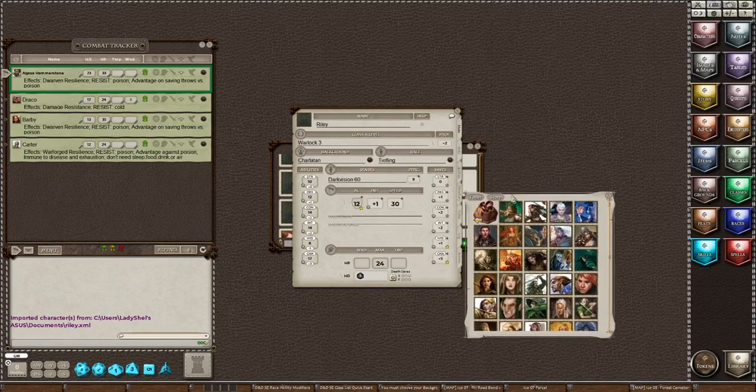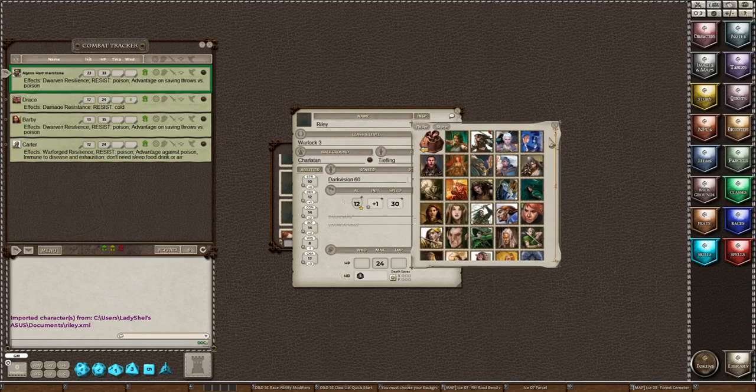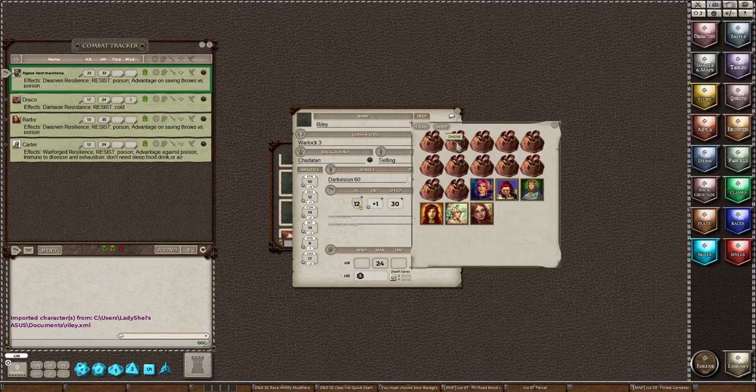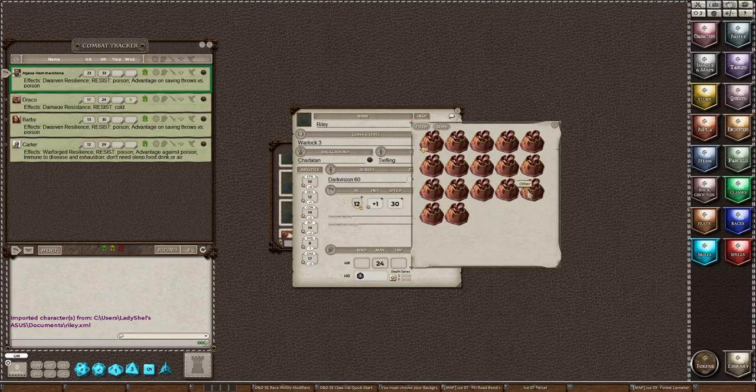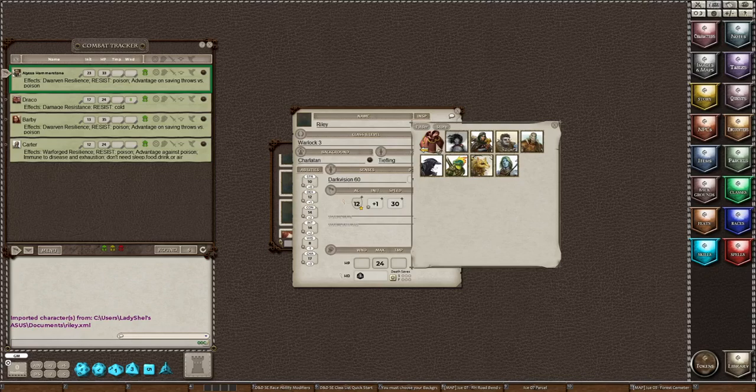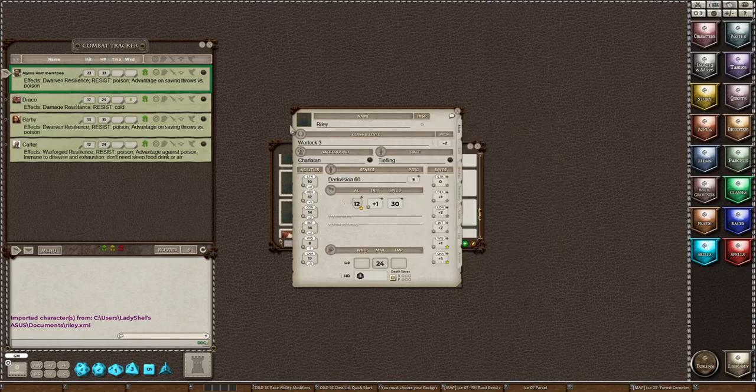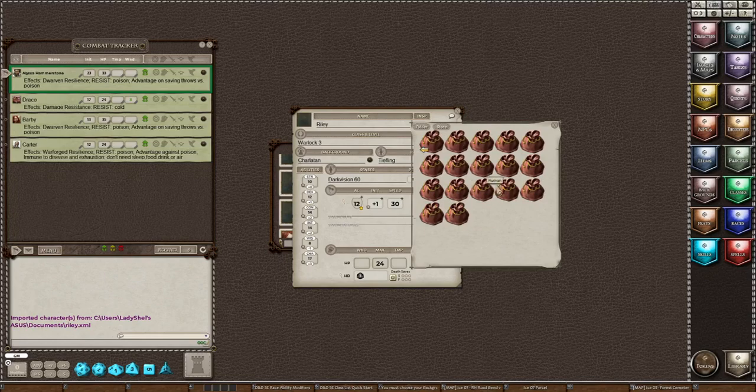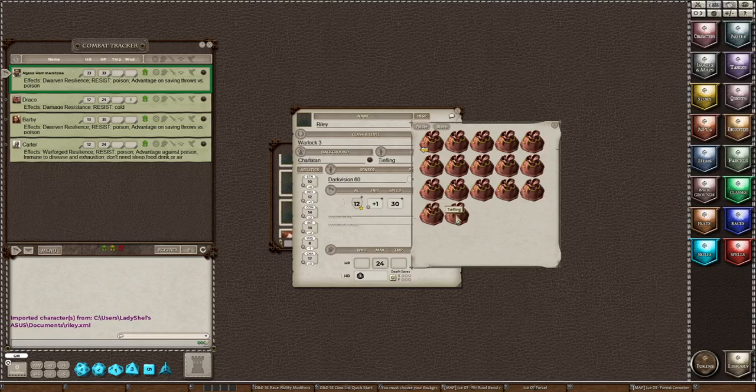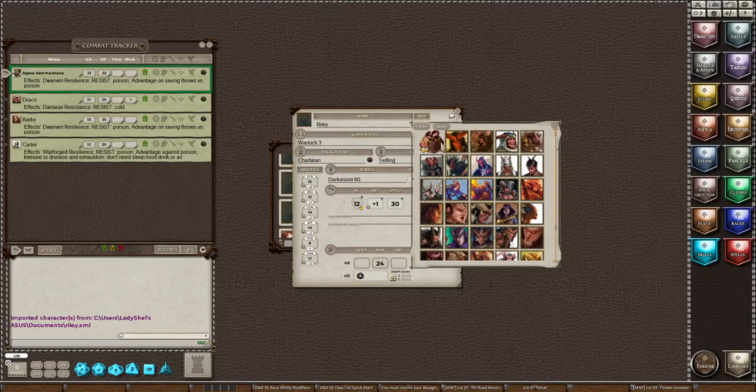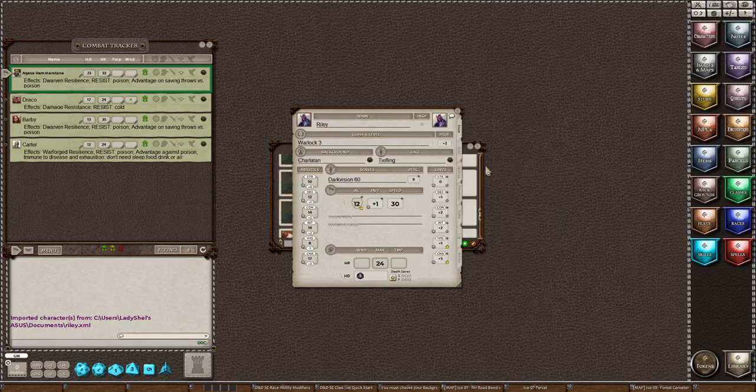Wait what is he? Oh he's a tiefling, let's grab a correct picture. I think tieflings are in other. Maybe tieflings have their own folder. So let's go here. Oh wait, half-orc, half-ling, human, other, Ravnica and tiefling. Tieflings do have their own portraits. Okay so we'll just put this rogue.